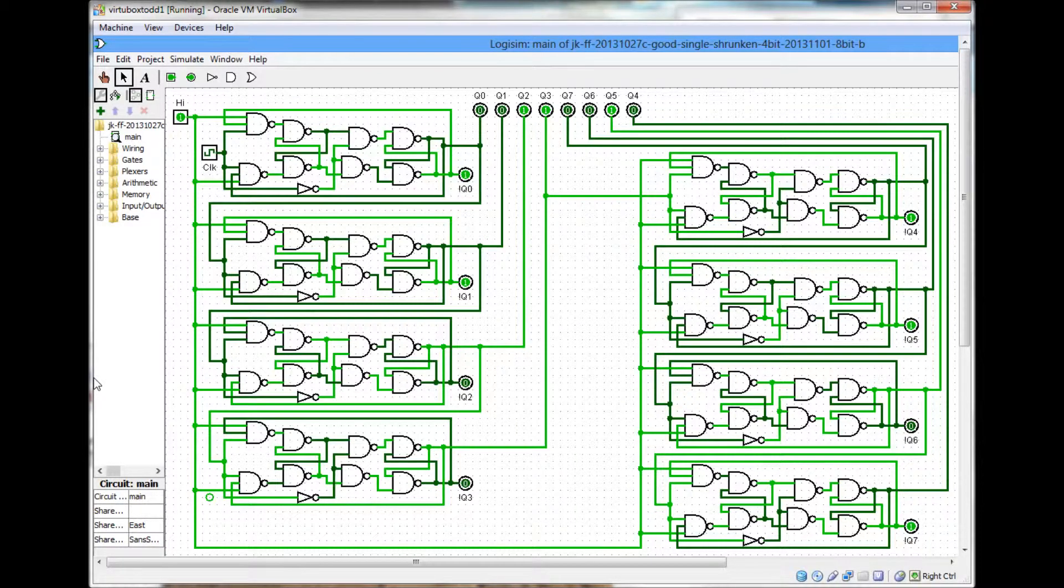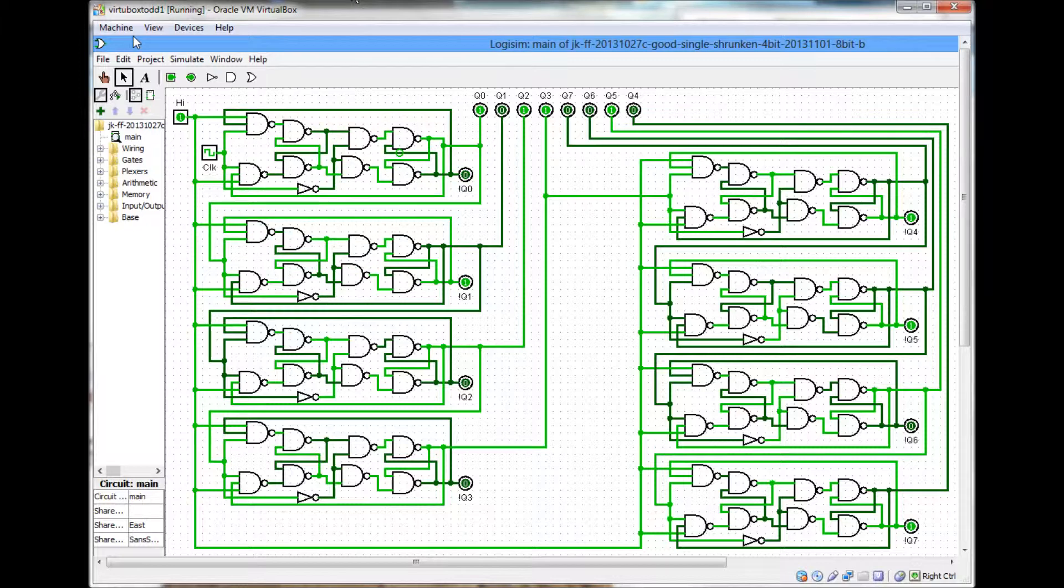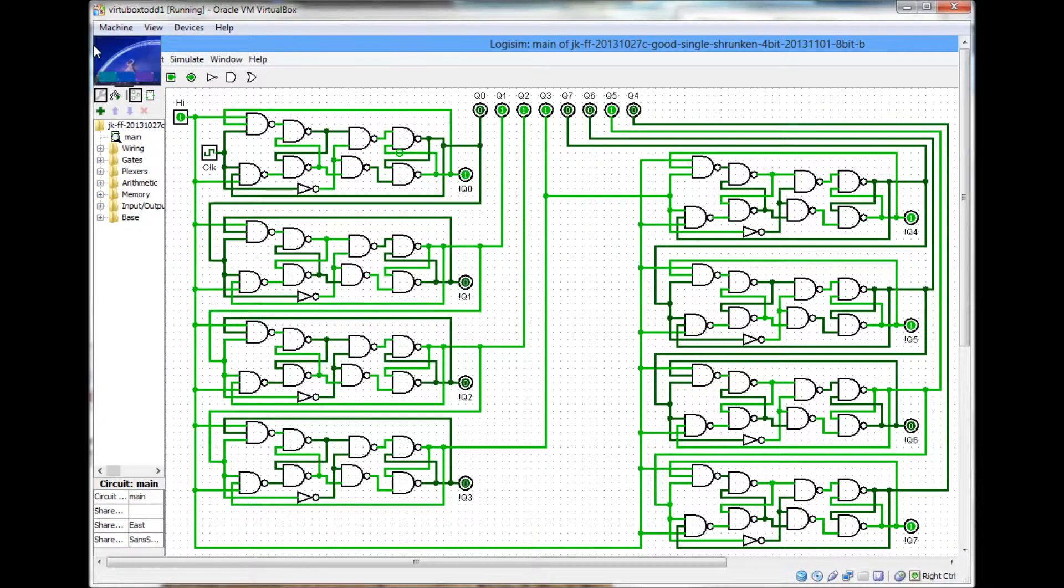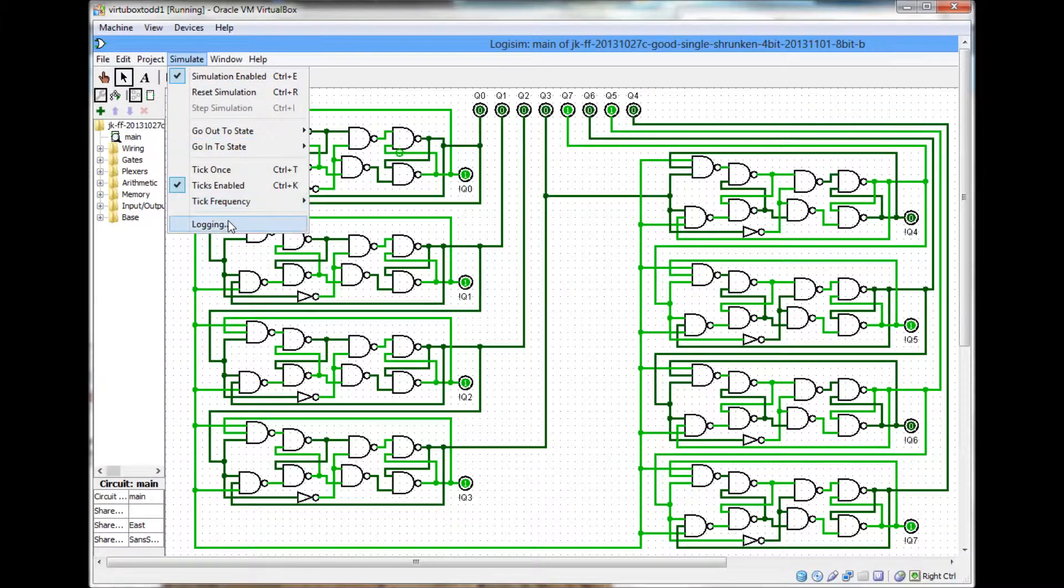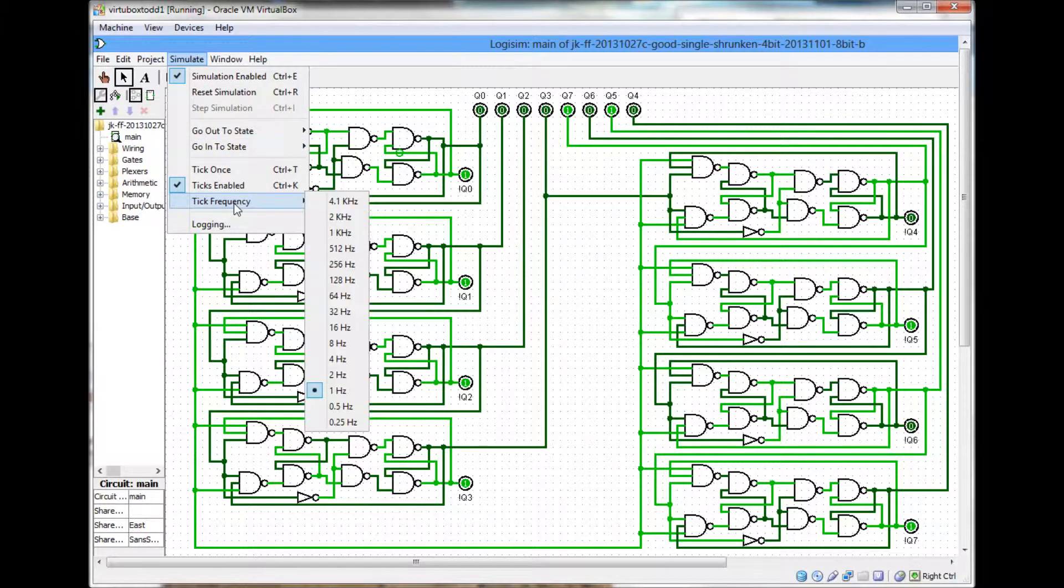The first 4 bits of the circuit are on the left side, the second 4 are on the right side. The binary counter's in the center at the top, you can see it.